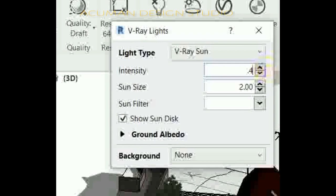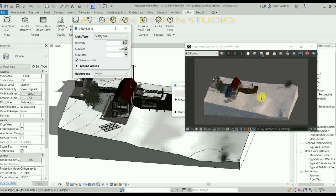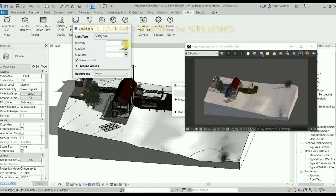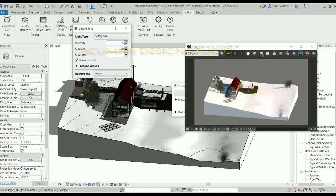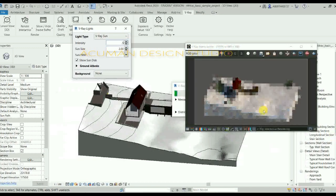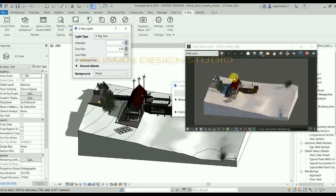The sun intensity can be adjusted. In the V-Ray light tab, intensity is set from 1 to 0.4 — the environment light decreases. Increasing the intensity increases the environment light; decreasing the intensity decreases the environment light.